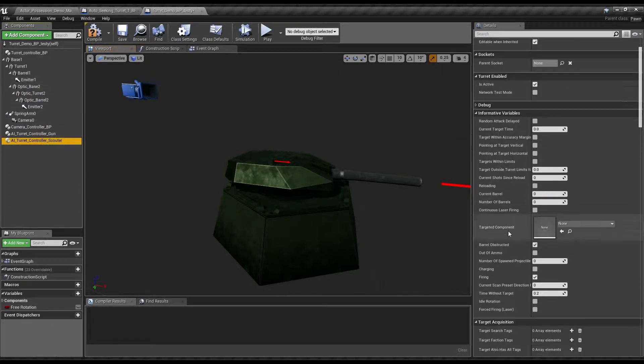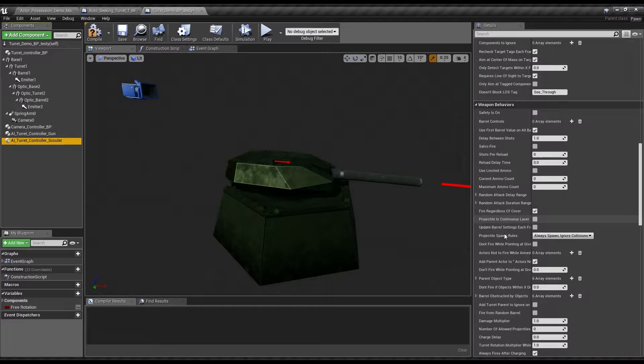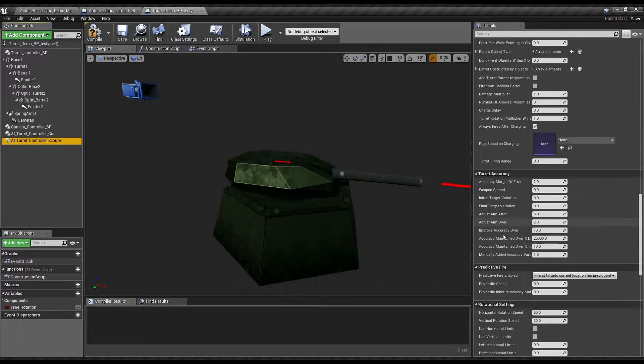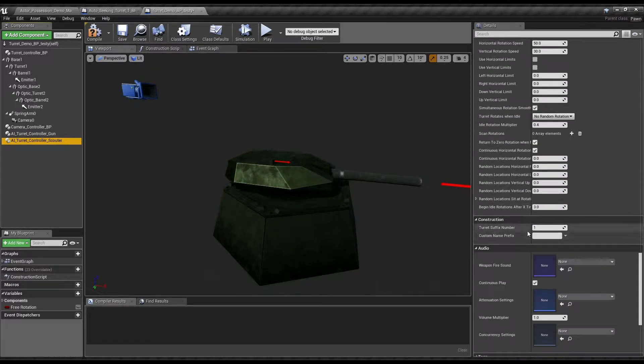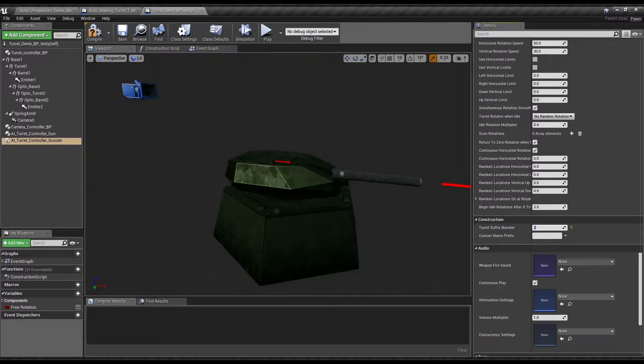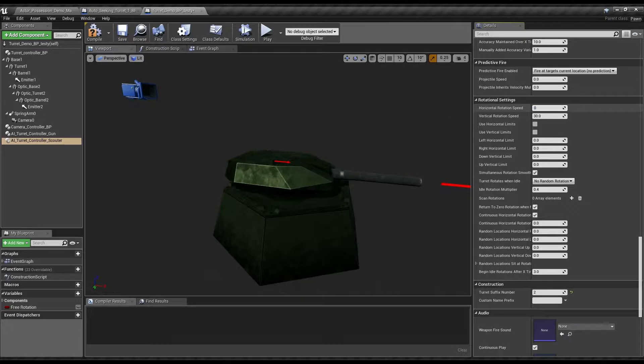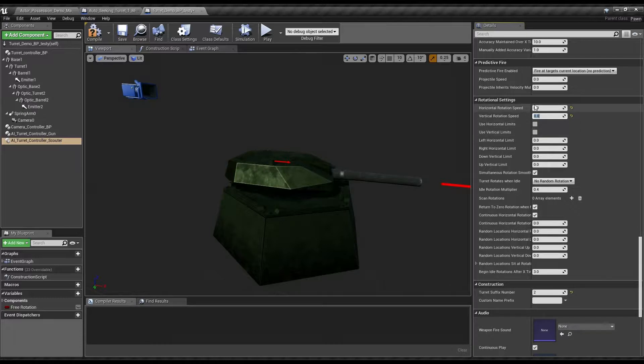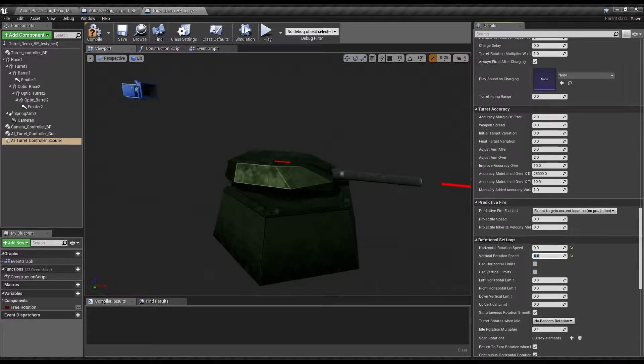In this case, we're going to go down here to the construction aspect, right off the bat, and set suffix to two. So, with this, the AI scouter is going to be using this little thing. But we want to be using that. So, rotation speed, zero and zero.